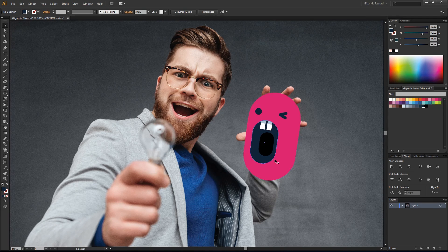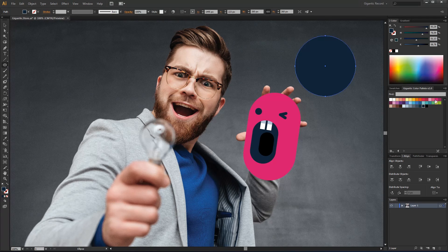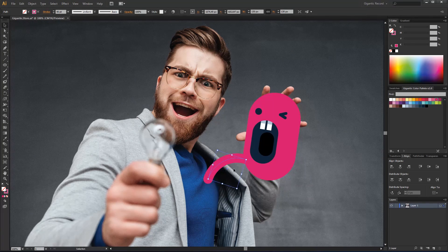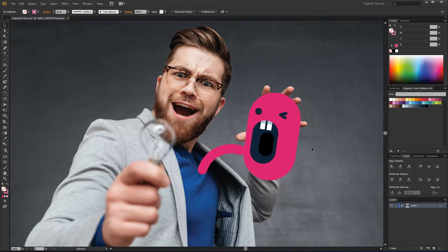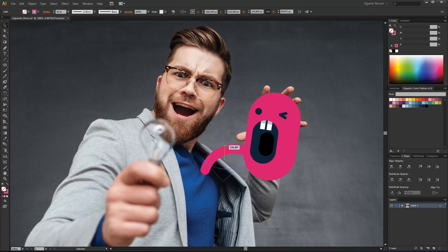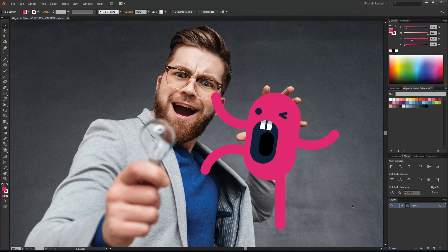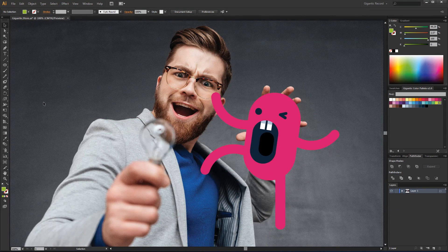It's time for legs and arms. I am trying to connect the character's legs with the details of the men's shirt. Cool, that's it.